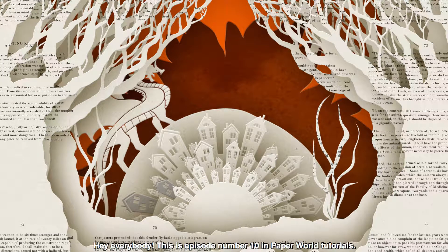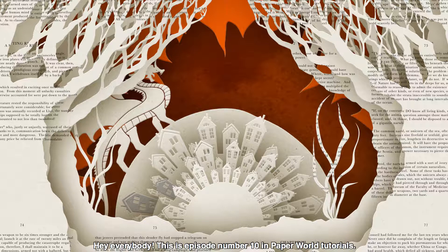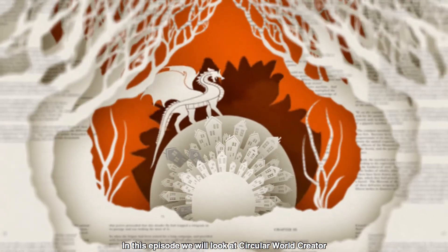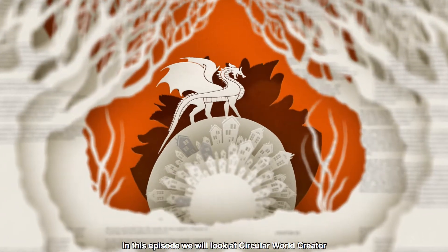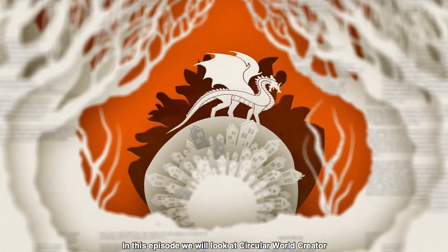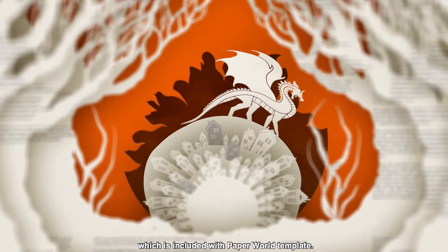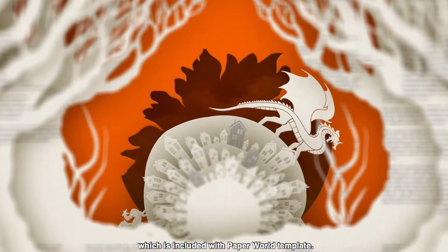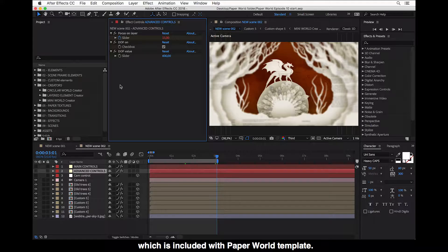Hey everybody, this is episode number 10 in Paper World Tutorials. And in this episode we will look at Circular World Creator, which is included with Paper World Template.